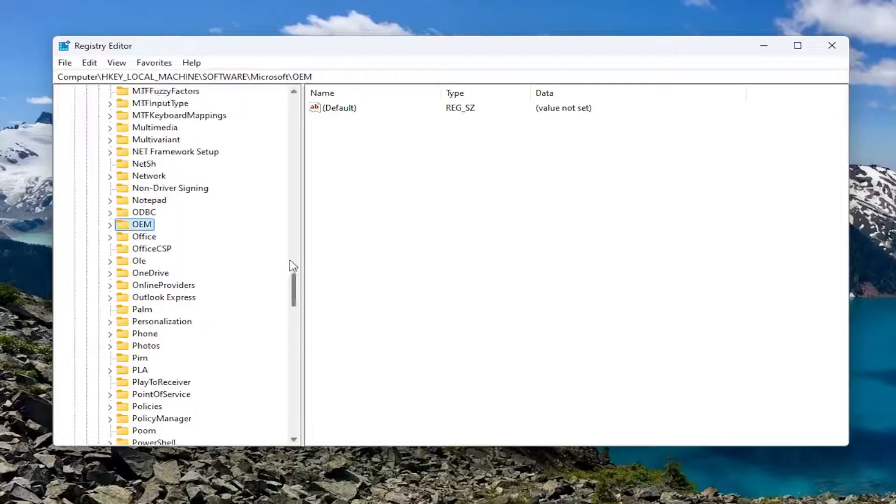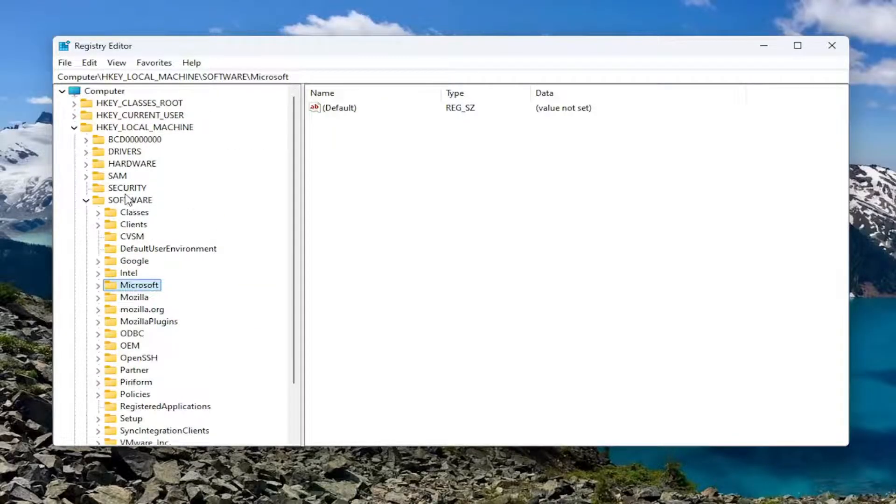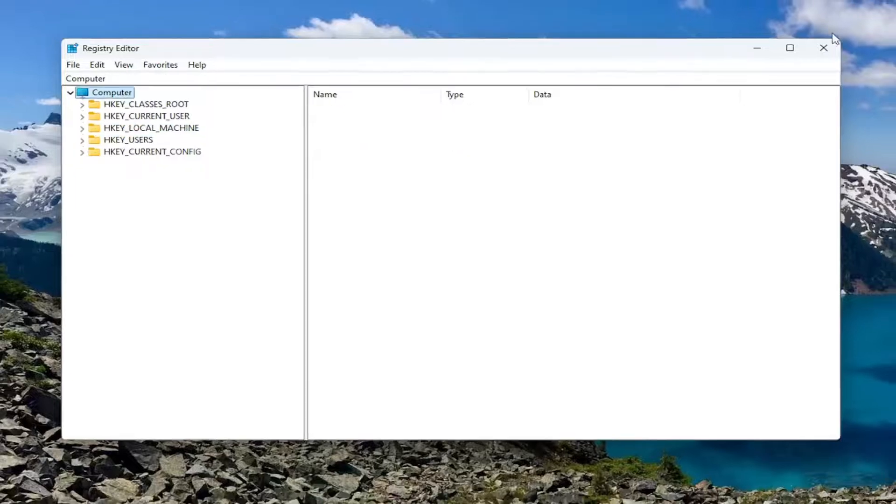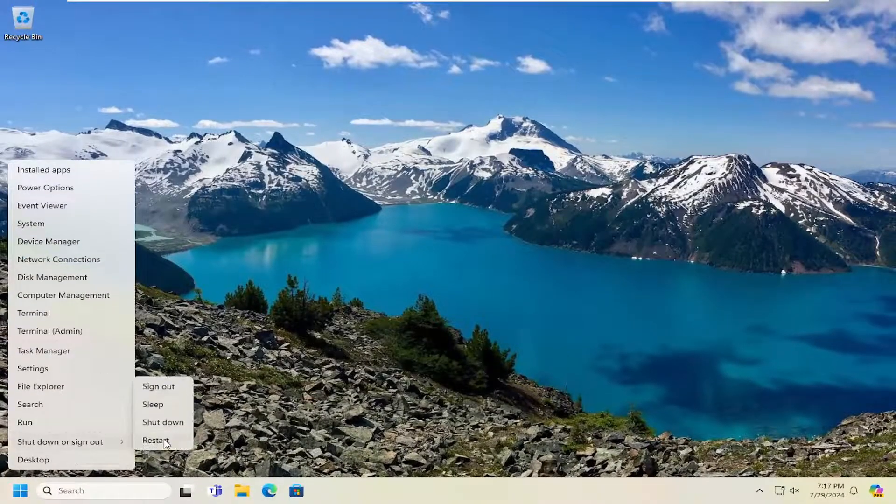At this point, I would suggest you close out of here, and you will need to restart your computer in order for the changes to take effect. So let's go ahead and restart our computer at this time.